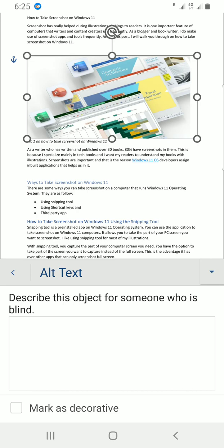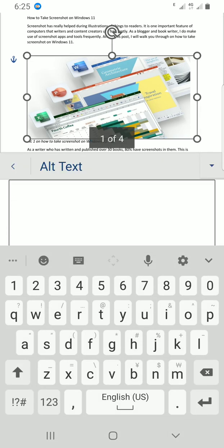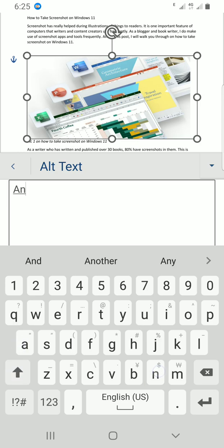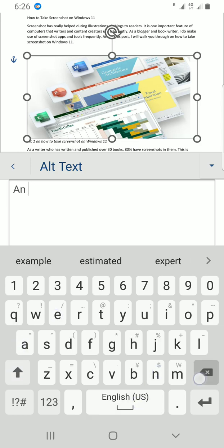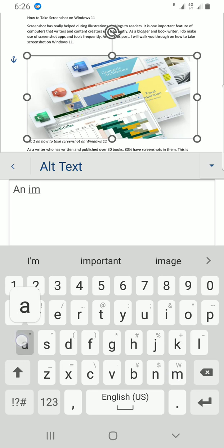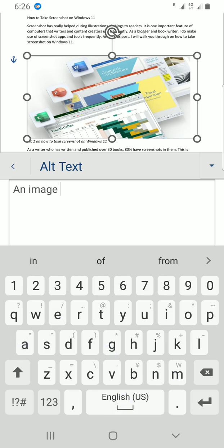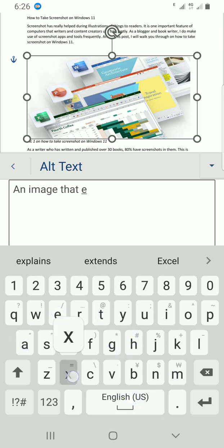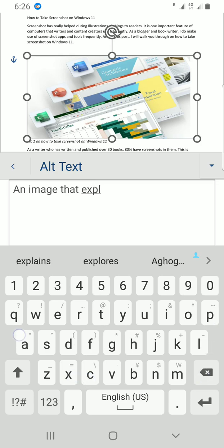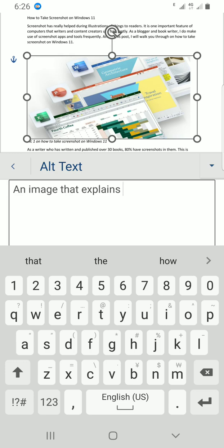This is an image that explains... So just insert your own text that describes the image you selected.